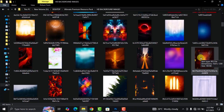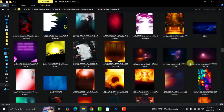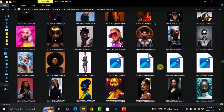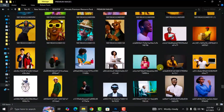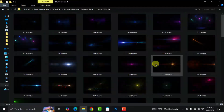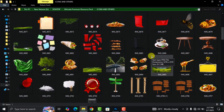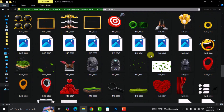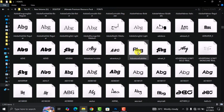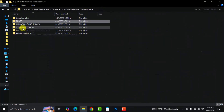Before we get into the video, I want to remind you that the ultimate graphic design resource is still available at an affordable price. If you are interested in getting yourself a copy, I will leave the link in the description of this video, or I will pin the link in the comment section so you can check it out.